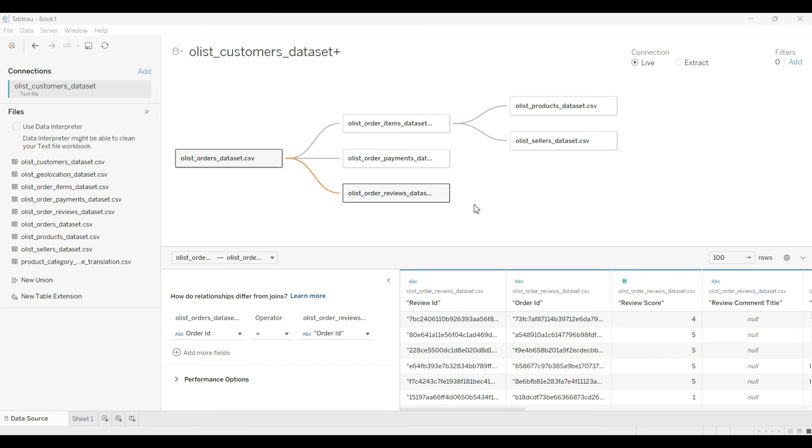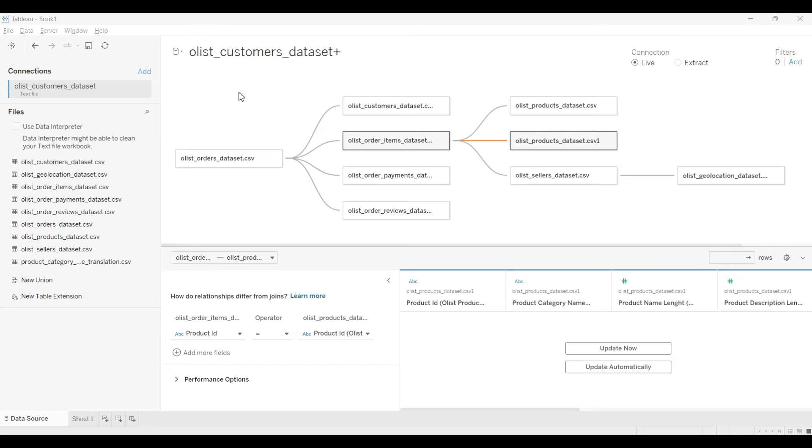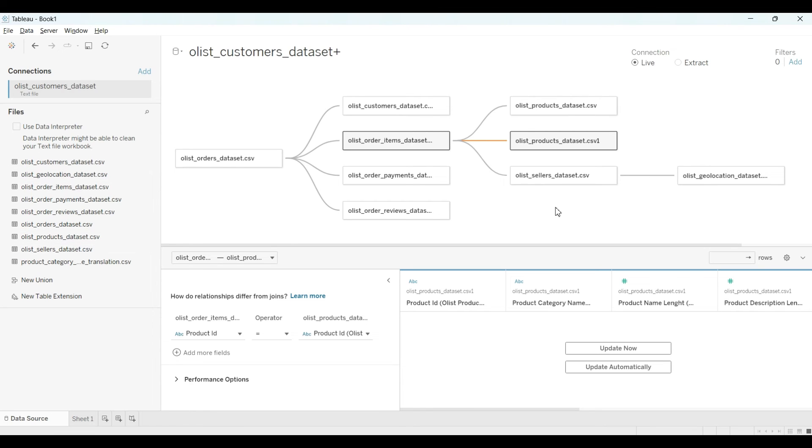So we have a connection. You have to load data like that. Let me make all the connections, otherwise the video will become too long and then I'll show you.